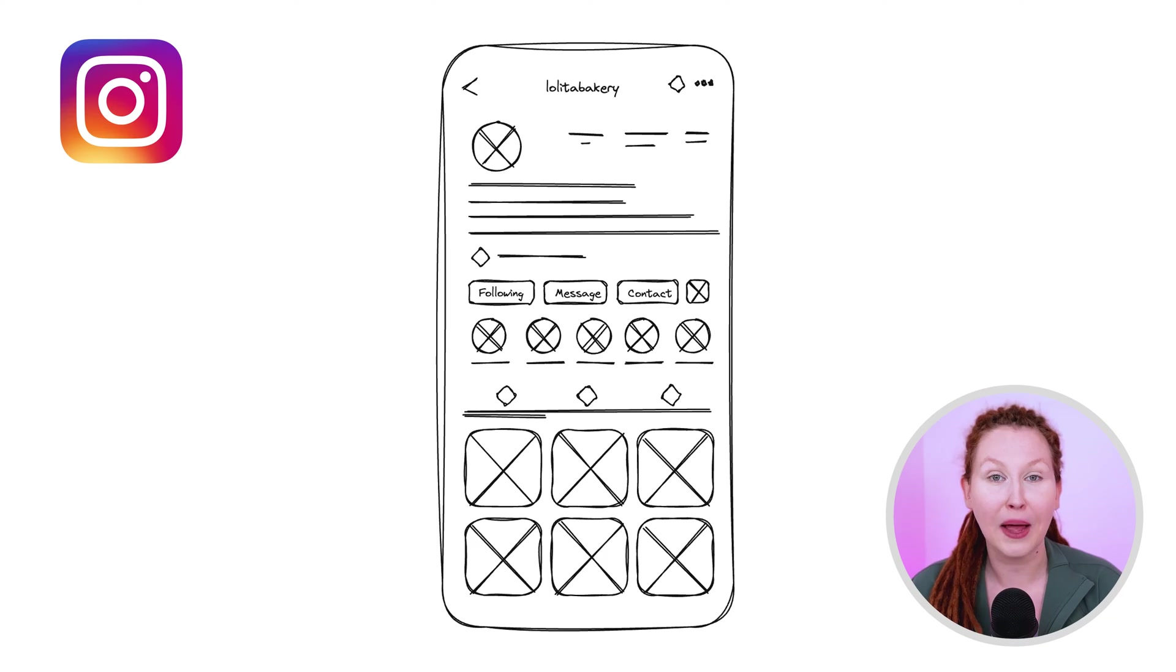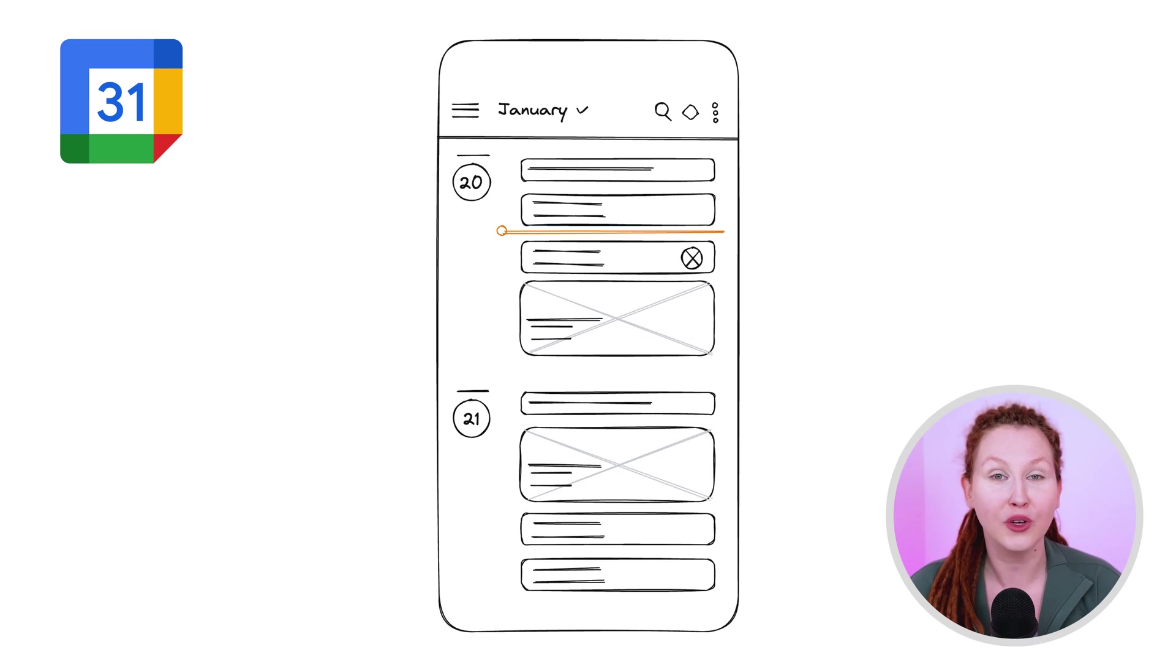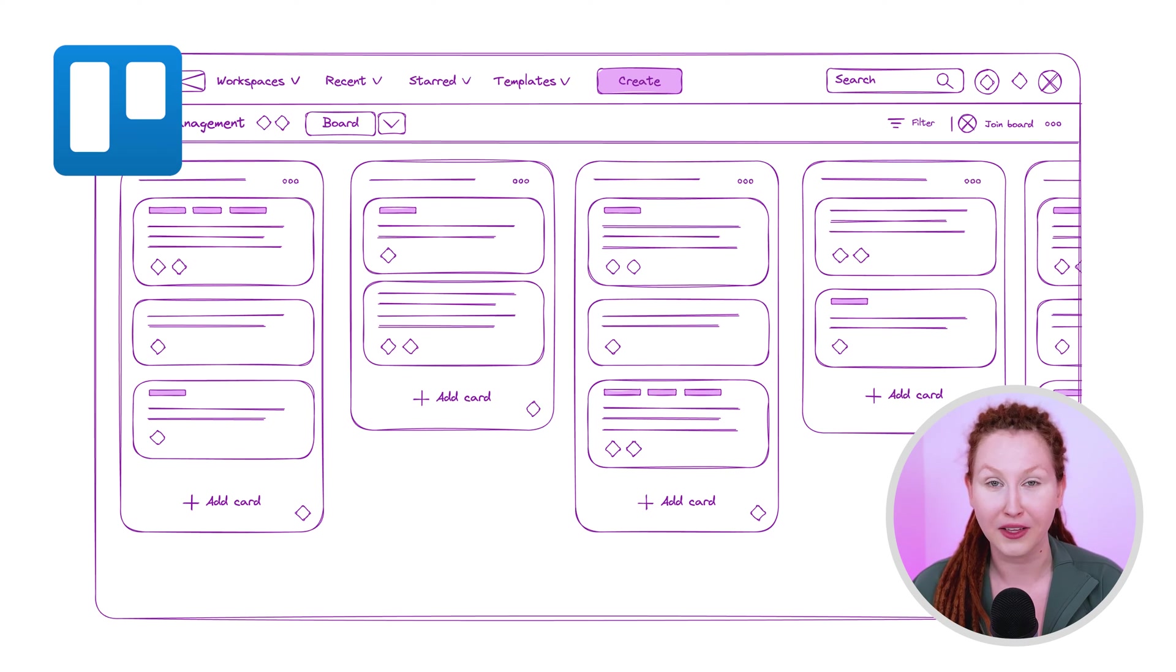Welcome back! Today we'll be wireframing or sketching interfaces of popular apps like Instagram, YouTube, Google Calendar and Trello.